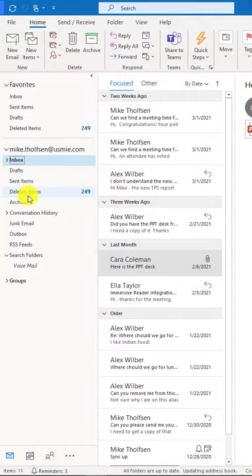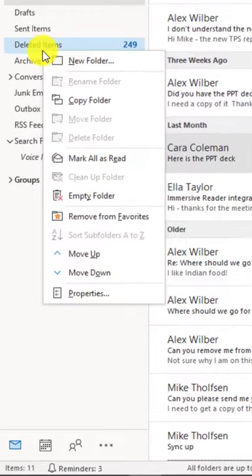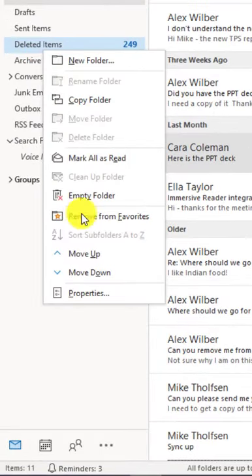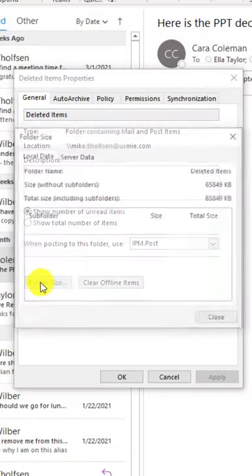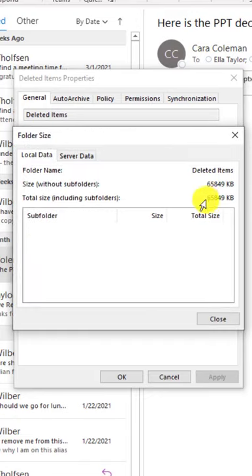Tip number six: to find the size of any folder in Outlook, right-click, choose Properties, and then choose Folder Size. It tells you right here the total size of all the mail in any given folder.